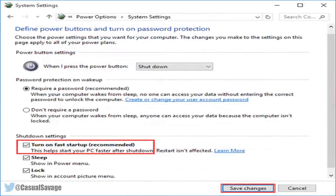Now the final thing you need to do is scroll down. Under Shutdown Settings you will find the 'Turn on fast startup (recommended)' option. Check this to turn it on. Once it's done, simply hit the Save Changes button and you're all set.